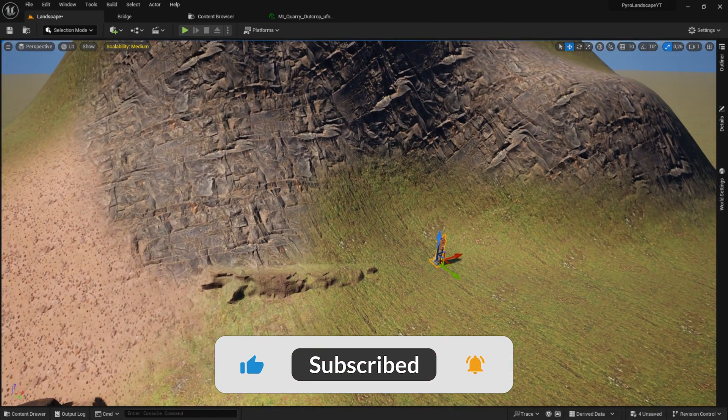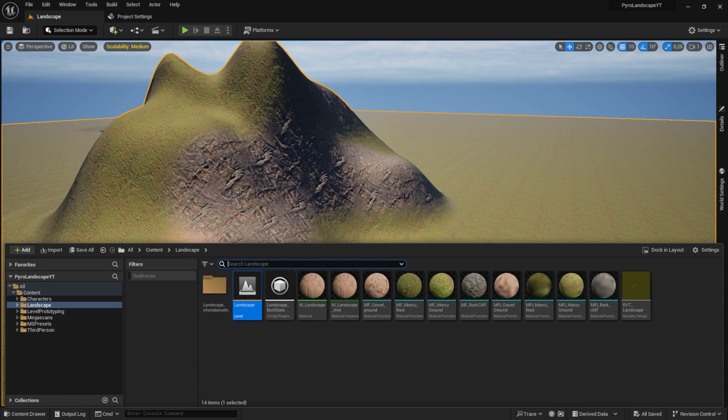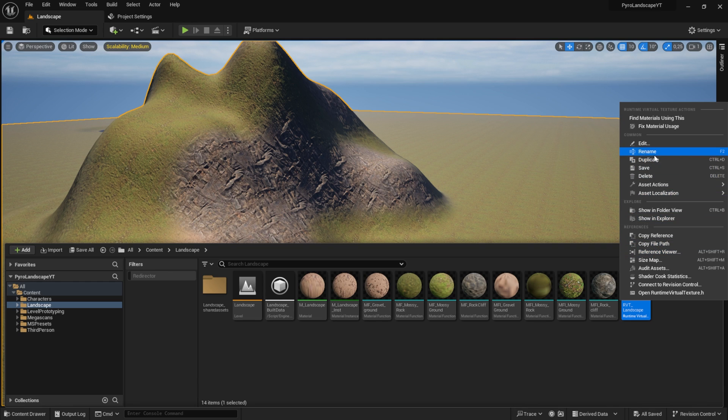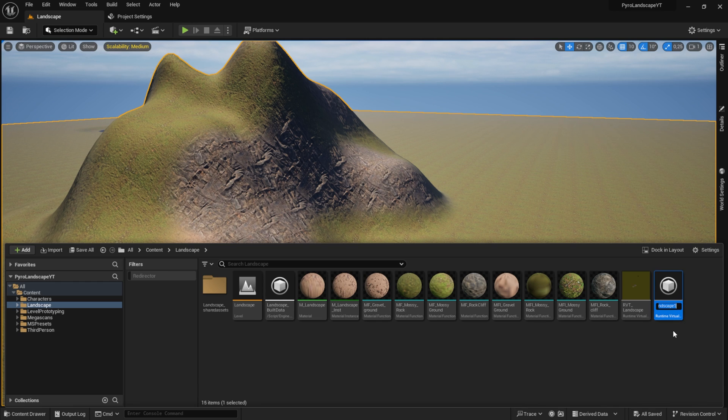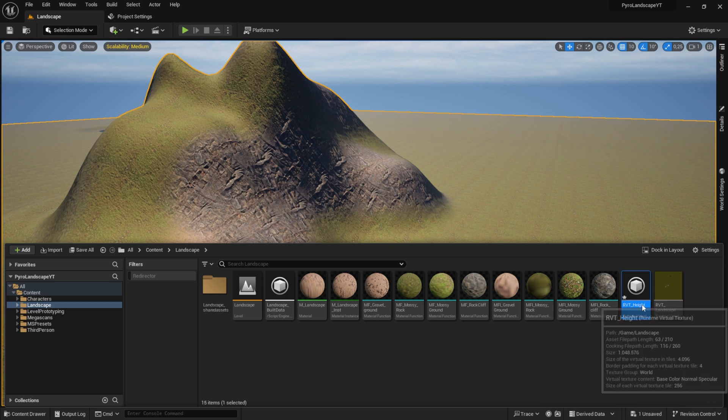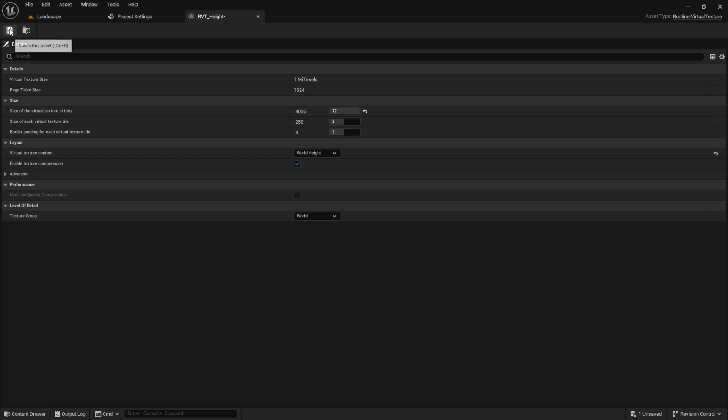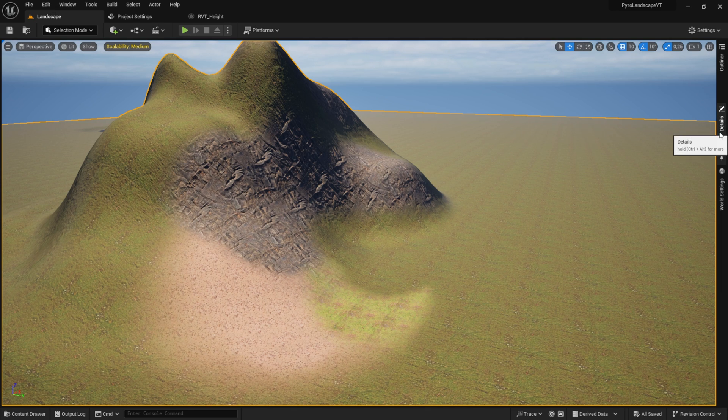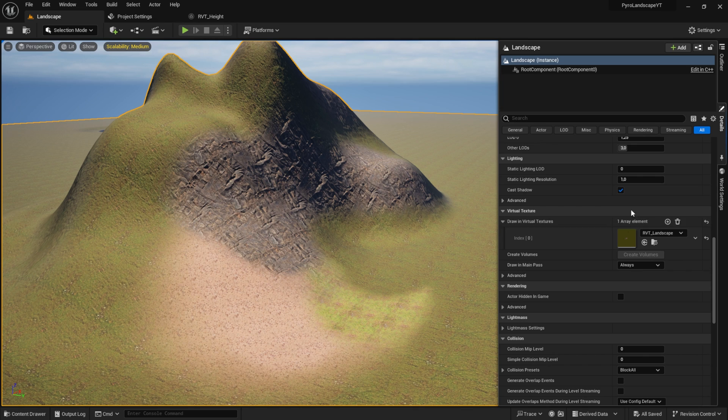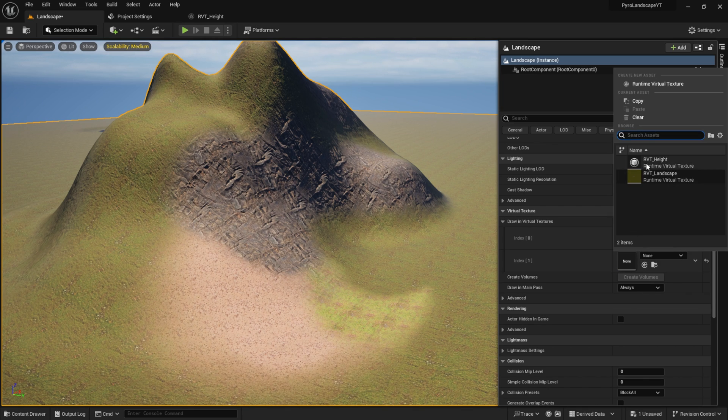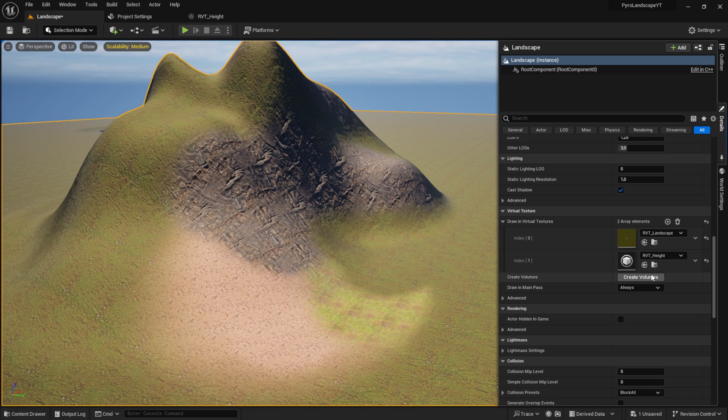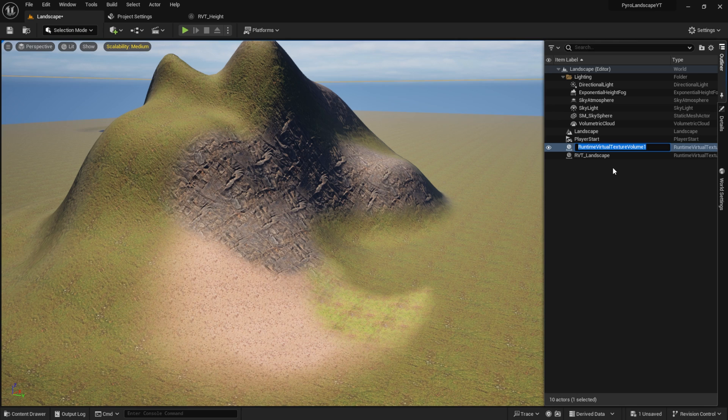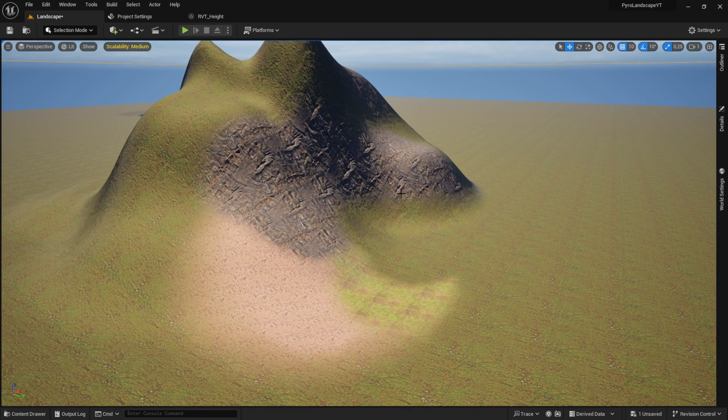Let's get started back in our project with the landscape where we have the RVT landscape. The first thing we want to do is duplicate the RVT landscape and call this RVT underscore height. Open this one up and inside here we want to set the world height. You can decrease this one. Then what we want to do is select the landscape, scroll down to the virtual texture part, add a new element, and then select the RVT height. Create volumes so we have the volume also for the height, and we rename the volume.